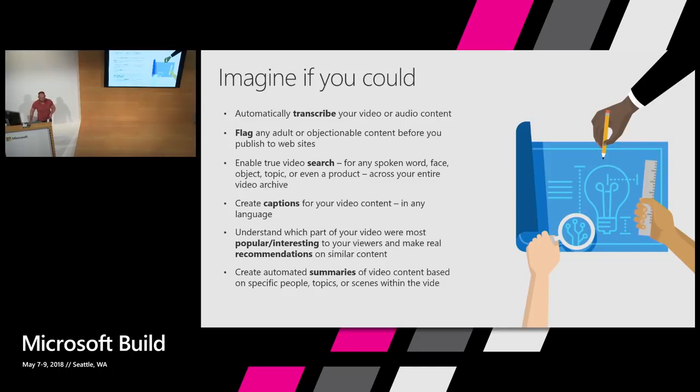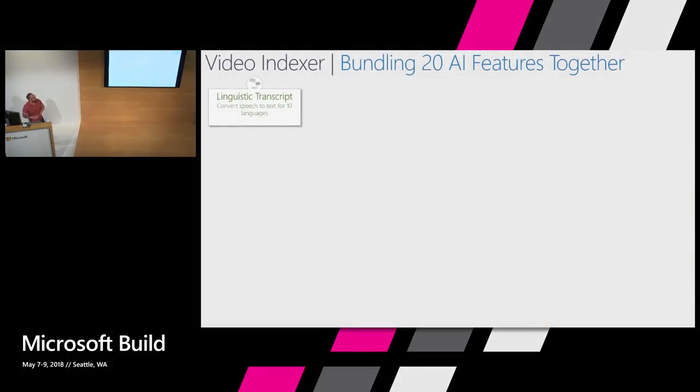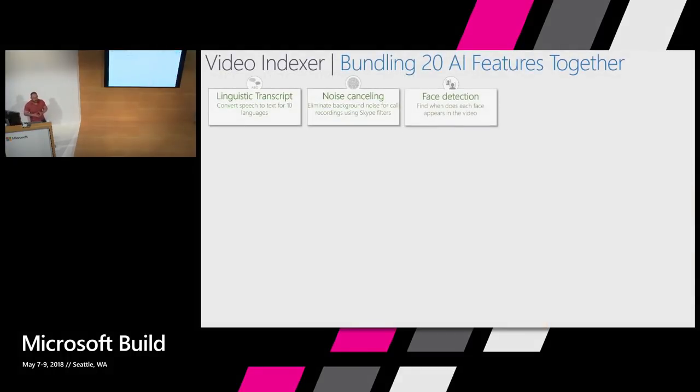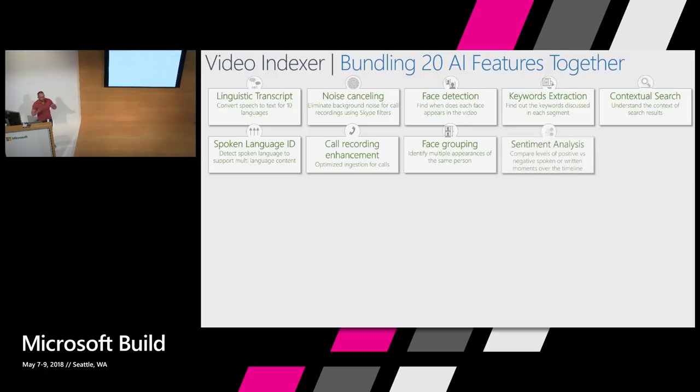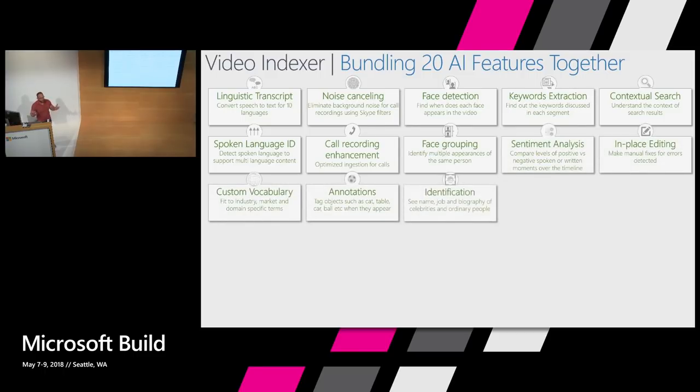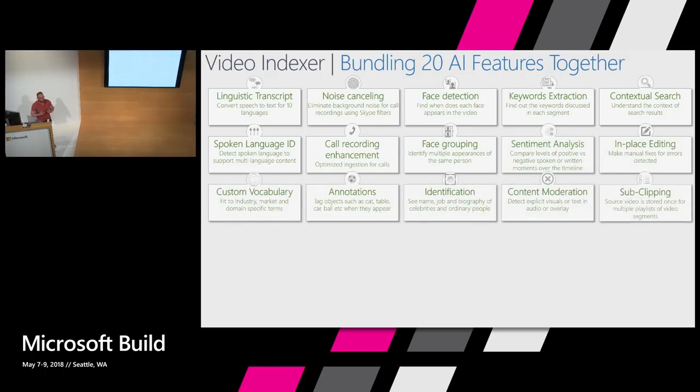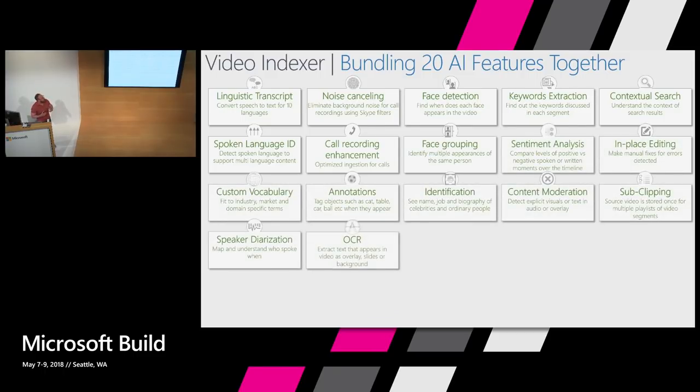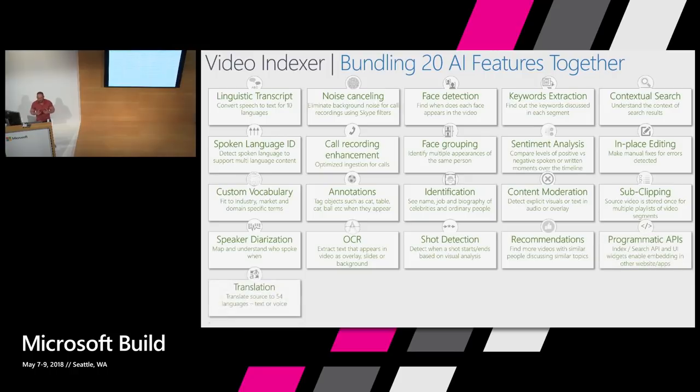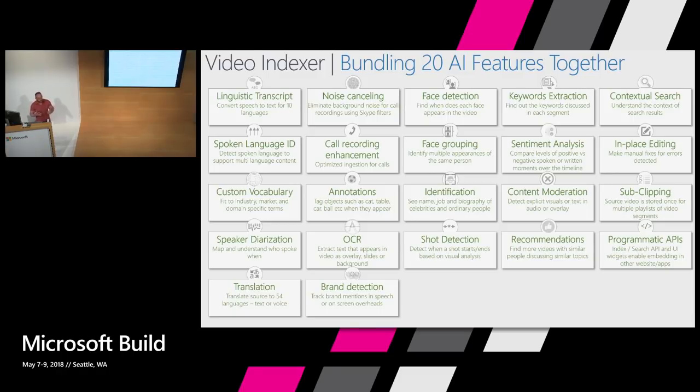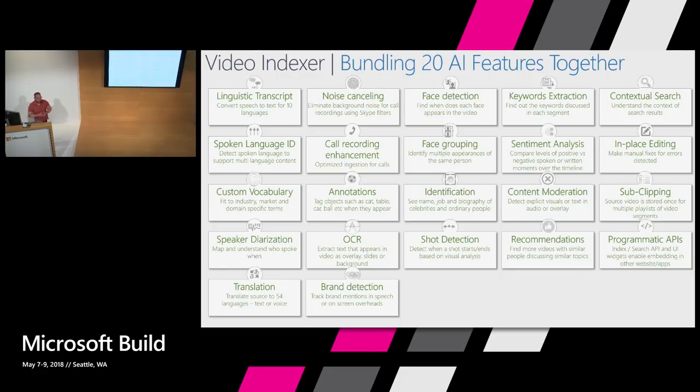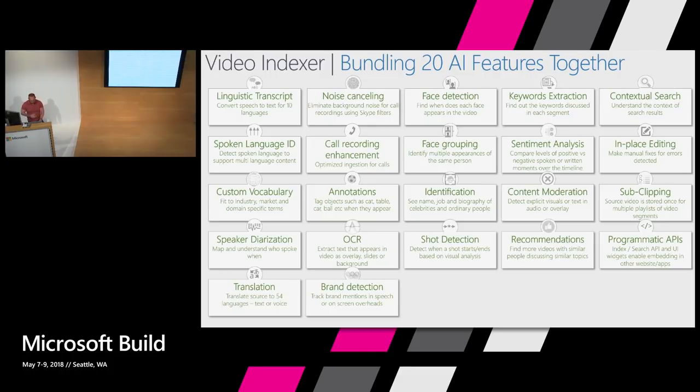When we introduced the video indexer product, we basically took a whole lot of Microsoft cognitive services features and then we built a whole platform on top of that by bundling them all together. So these are examples of all the different features that are part of the video indexer that we have had available to you in a preview state for the last year. And what we expected was that video content owners and developers would now use the video indexer instead of calling all these Microsoft cognitive services one at a time.